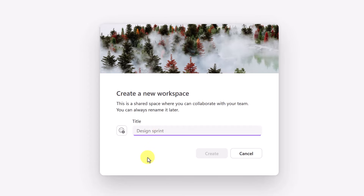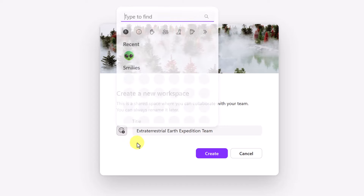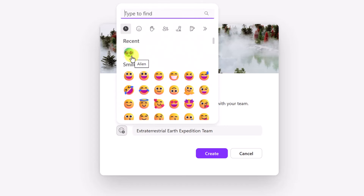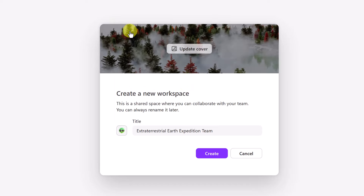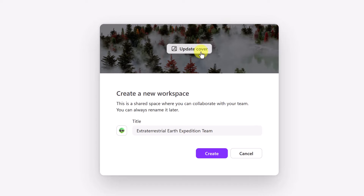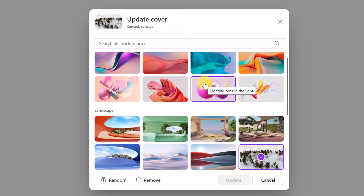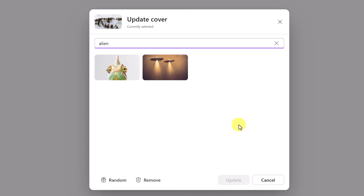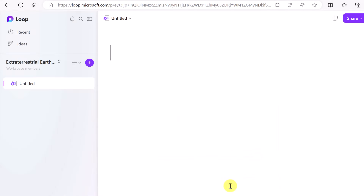Let's start by giving this a title. I'm going to call it the Extraterrestrial Earth Expedition Team, and I'm going to add an emoji. I'll click here, browse through, and pick one I like. If I don't find what I want, I can search. I'll also update the cover — all these things can be changed later. I like the search option, so I'll pick something here and hit 'Update', then go ahead and hit 'Create' to have our workspace created.